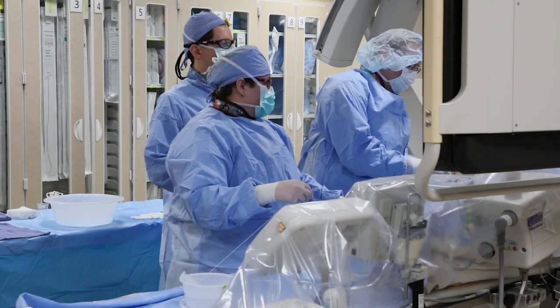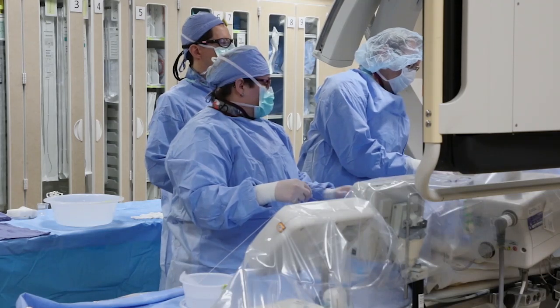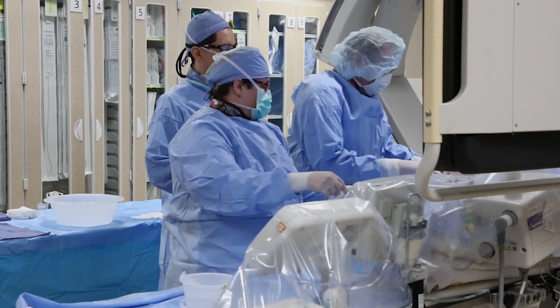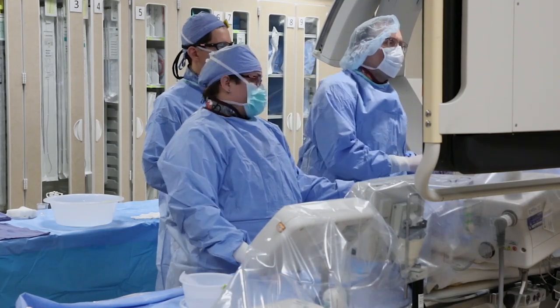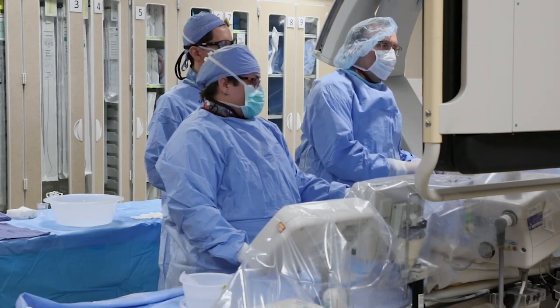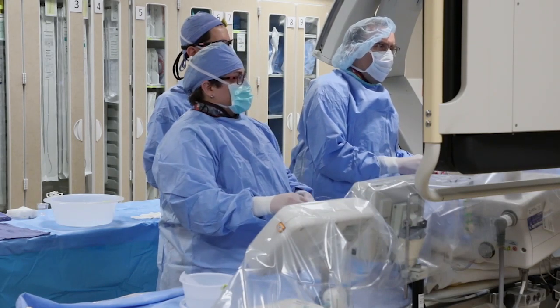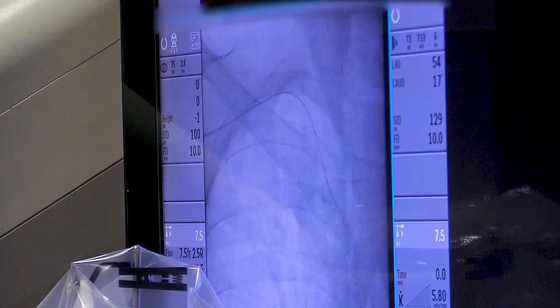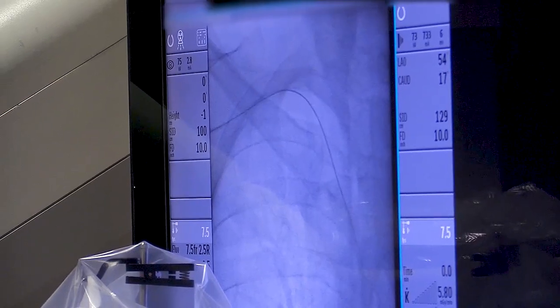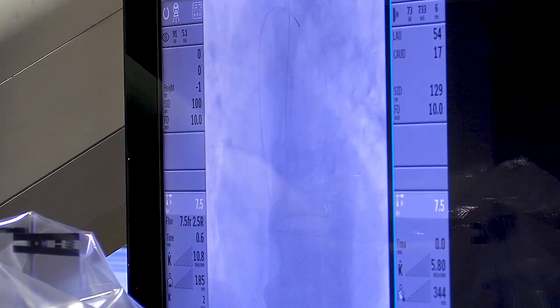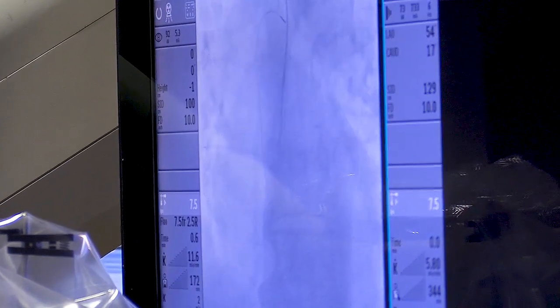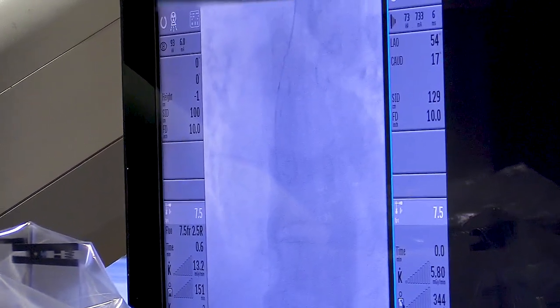We have a little tortuosity in the subclavian system, which is okay — we'll just cross it with a bigger loop like this. The patient takes a deep breath, and we're now in the aorta. Ascending aorta reached; we're going to park here.